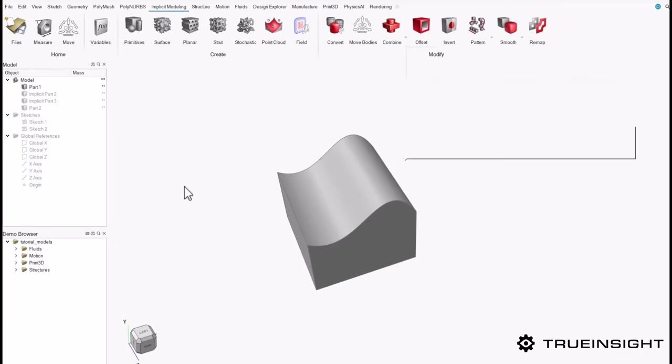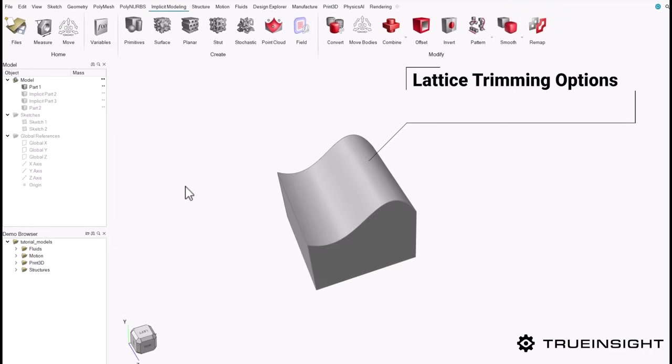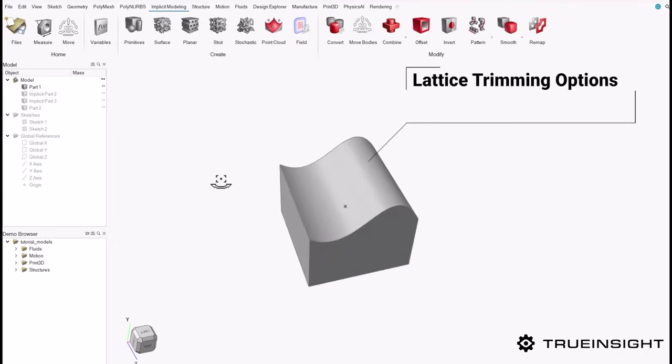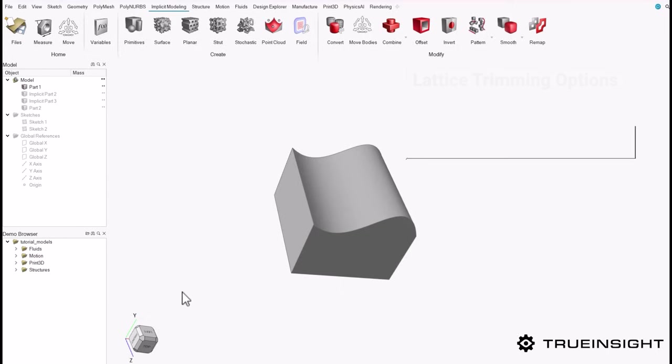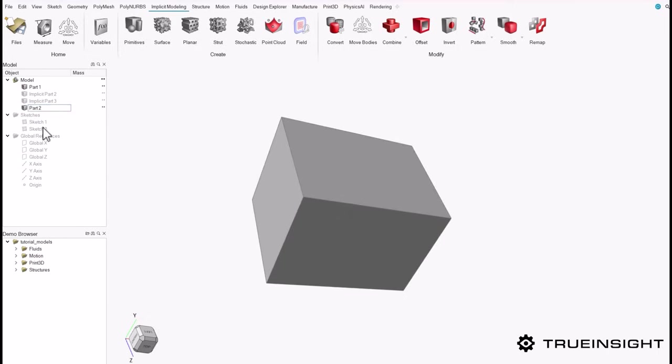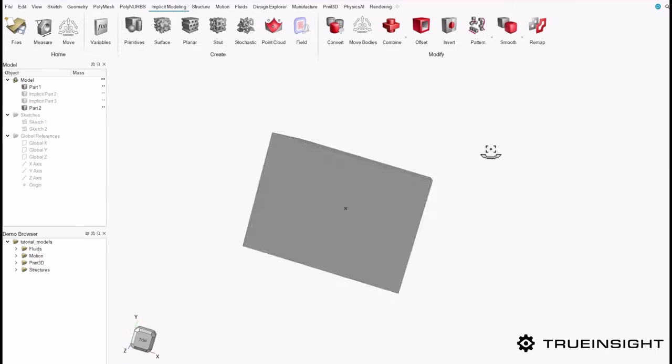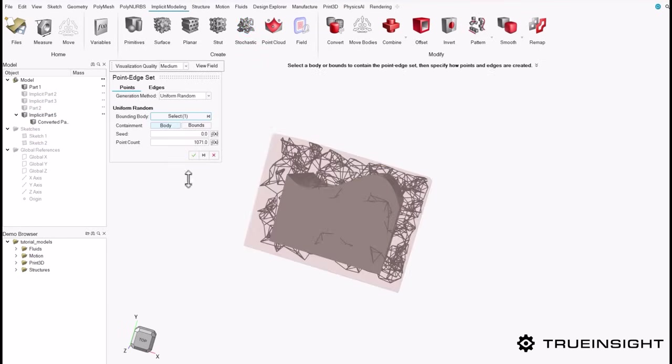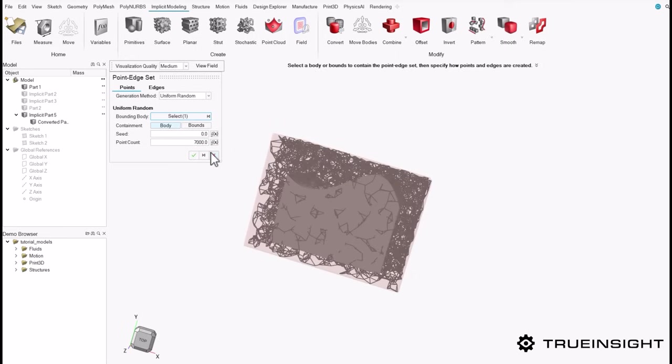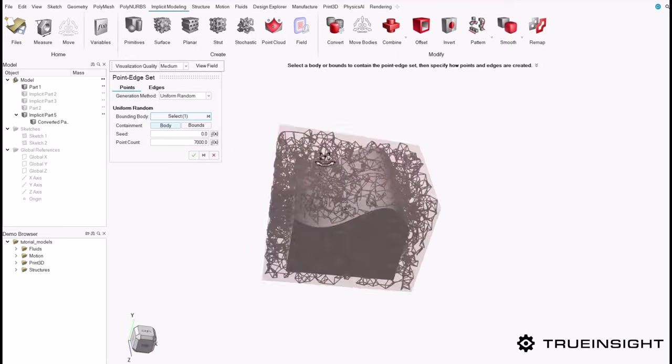With implicit modeling, I now have the ability to use other shapes or parts as a boundary setting for a lattice shape that I'm creating. I have two different shapes: one that is a more organic shape and one that is a solid square. If I come to my implicit modeling ribbon and select my lattice and select the square shape, I can start changing the parameters. For this one, I'm going to create a point count of about 7,000 just to make it cleaner to see.